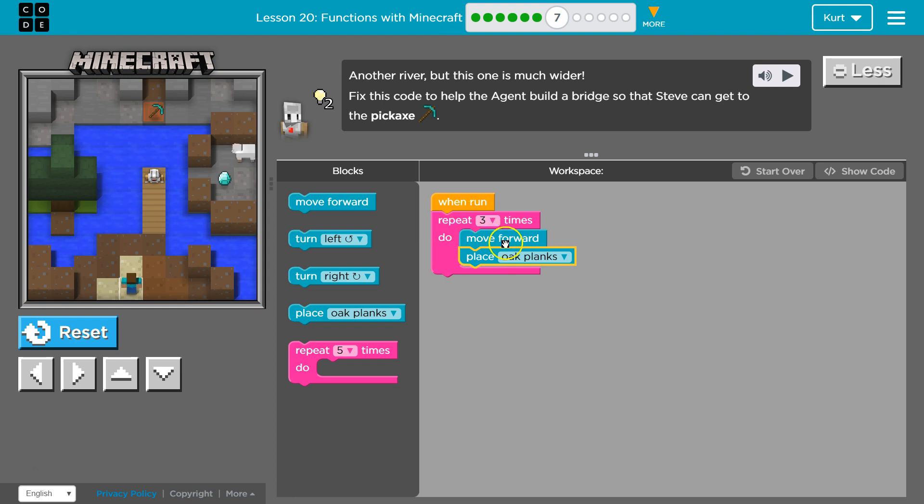Second time through, move forward, place oak plank, hit the bottom of our repeat loop.